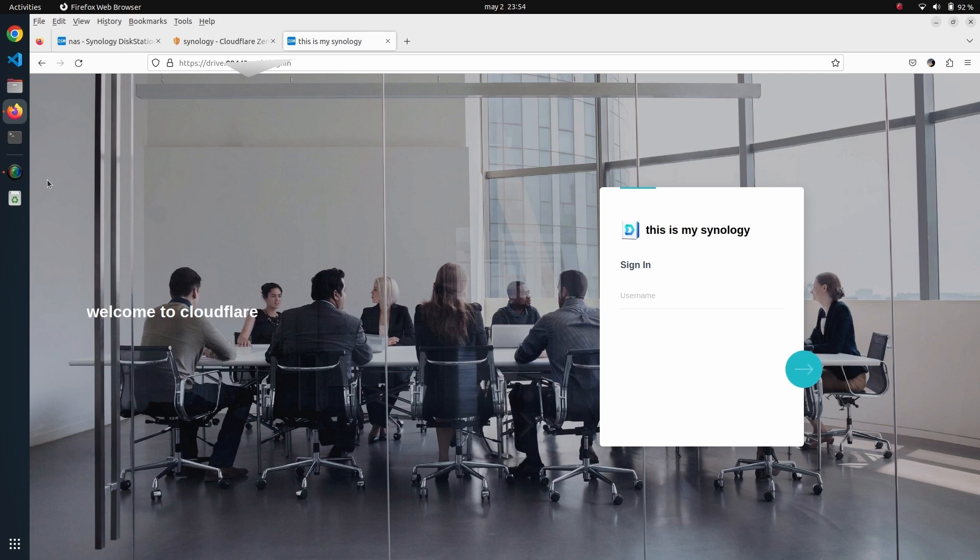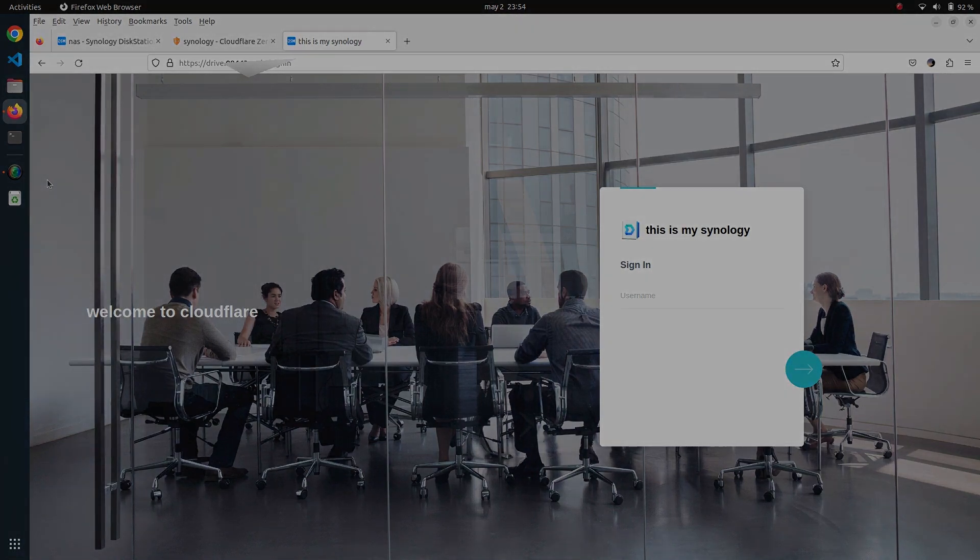That way you will be able to access it from outside your local network through a proxy in Cloudflare. Thanks for watching, I'll see you in the next video. Bye.